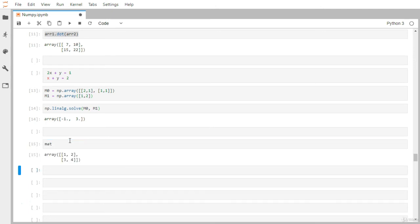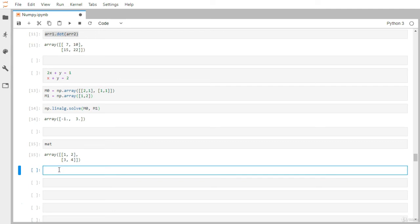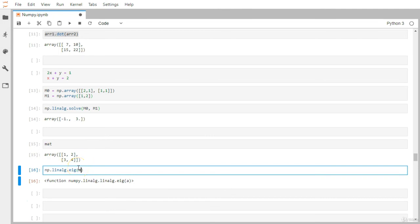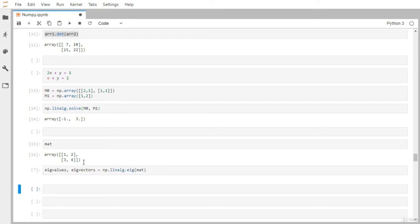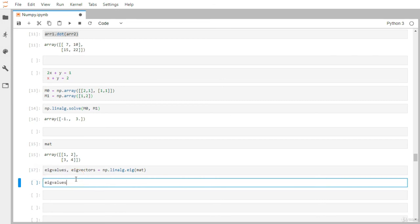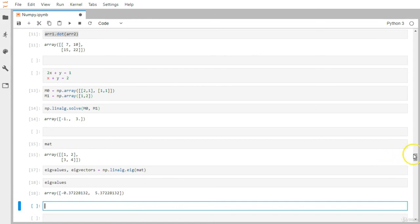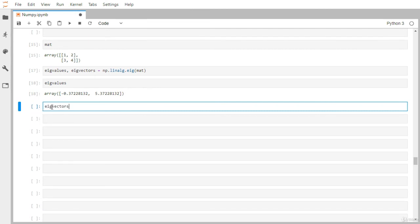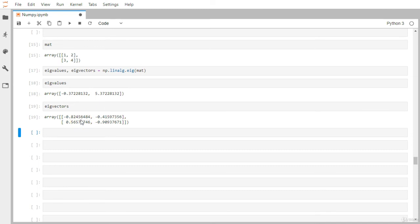We already have our matrix 'mat', so let's find its eigenvalues and eigenvectors. We use the linear algebra module with np.linalg.eig and pass mat, assigning the results to eig_values and eig_vectors. The eig_values gives two values, one for each direction. The eig_vectors shows the first vector where maximum energy is preserved, and the second vector which is orthogonal to the first.